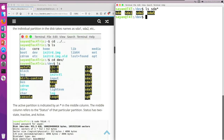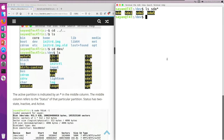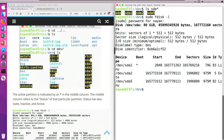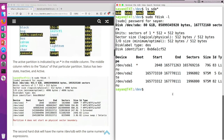Now I'm going to list all the partitions in my hard disk. For that I have to type: sudo fdisk -l — and enter my password. I'd like to point out that I am using a virtual machine.